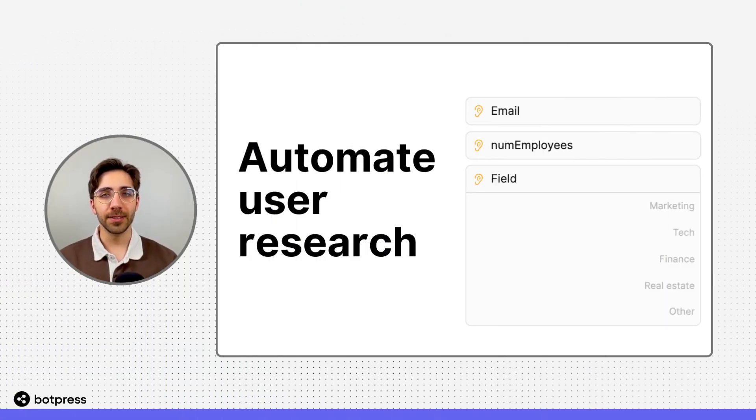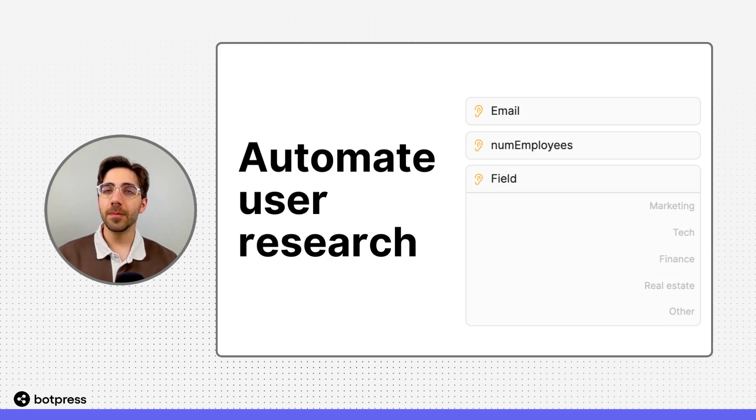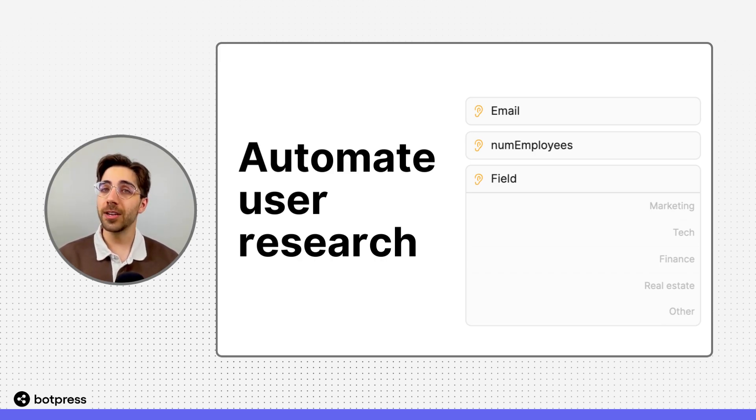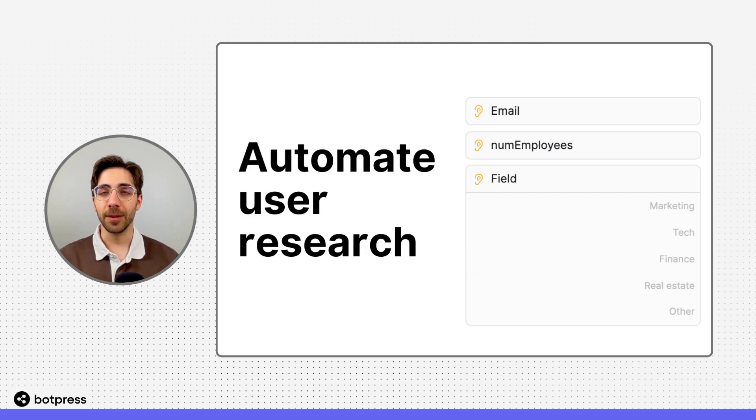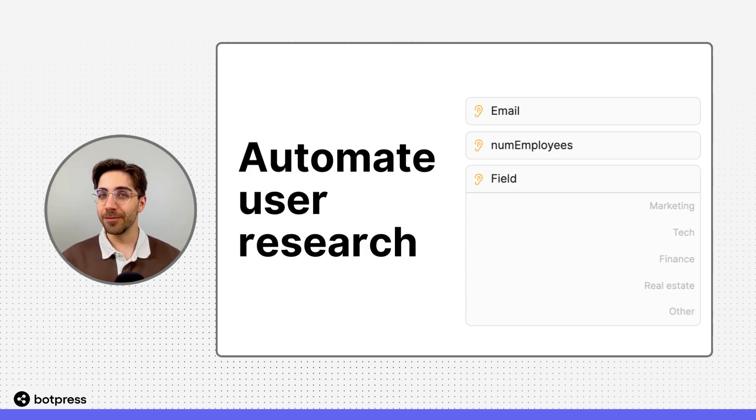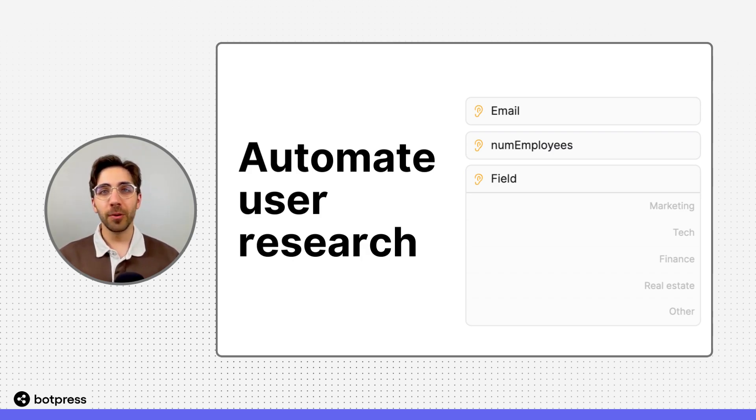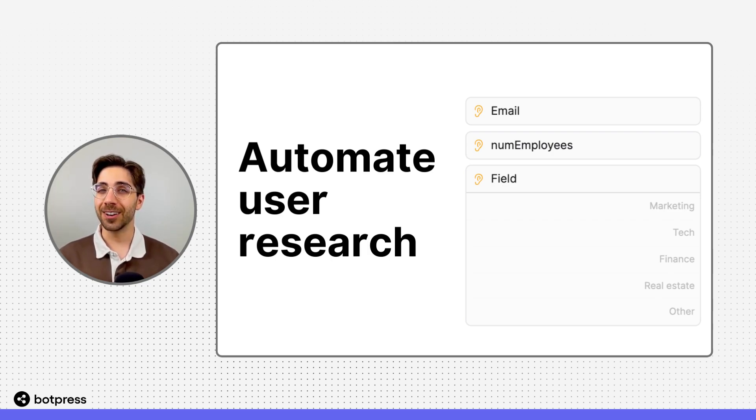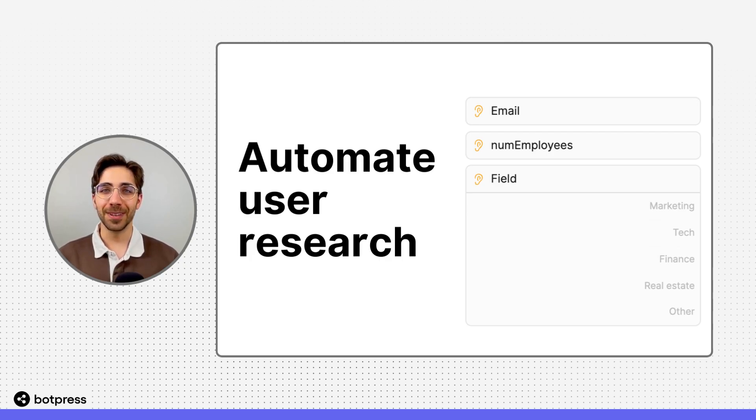With BotPress, you can automate some of your user research to collect basic information that you might not otherwise have time to do. You can also store that information in a table, filter through it, export it to Google Sheets, and visualize it in other ways. The possibilities are kind of endless. Happy bot building!